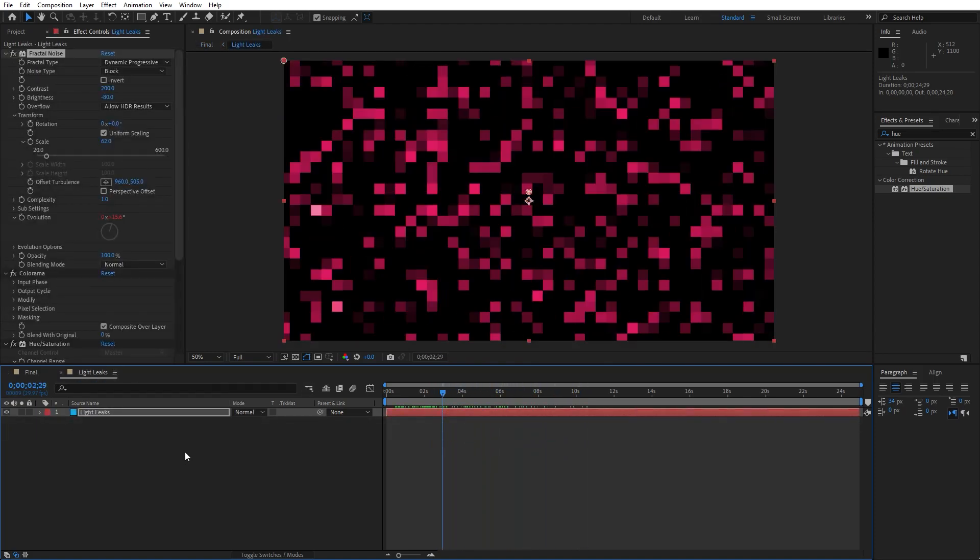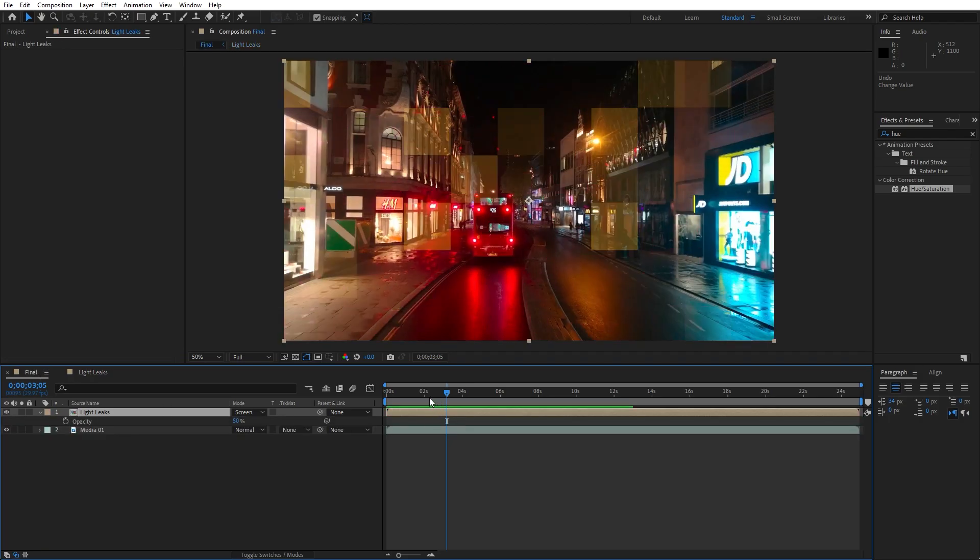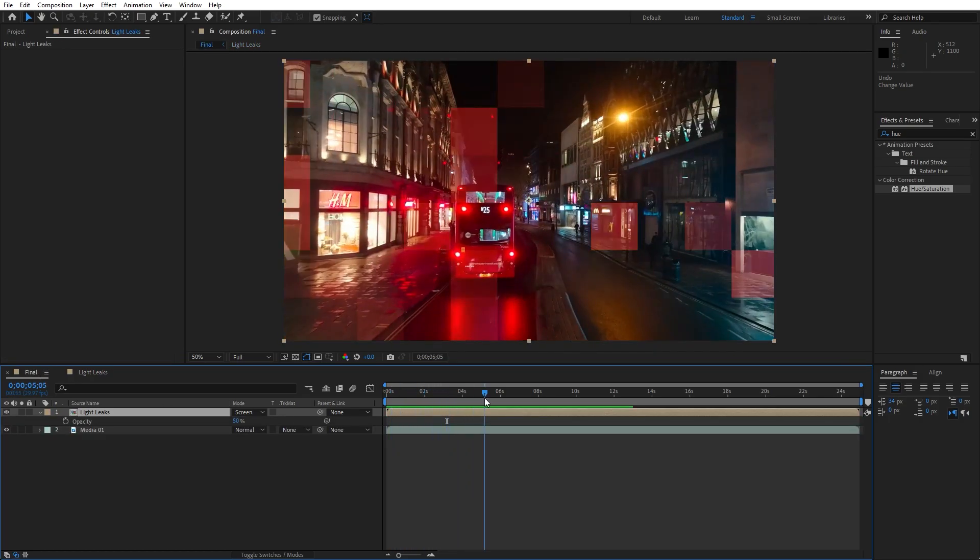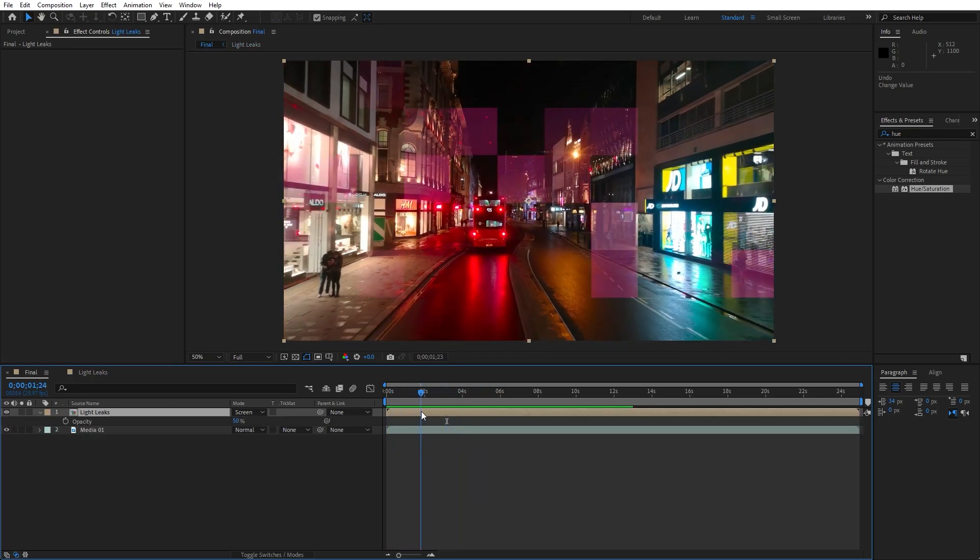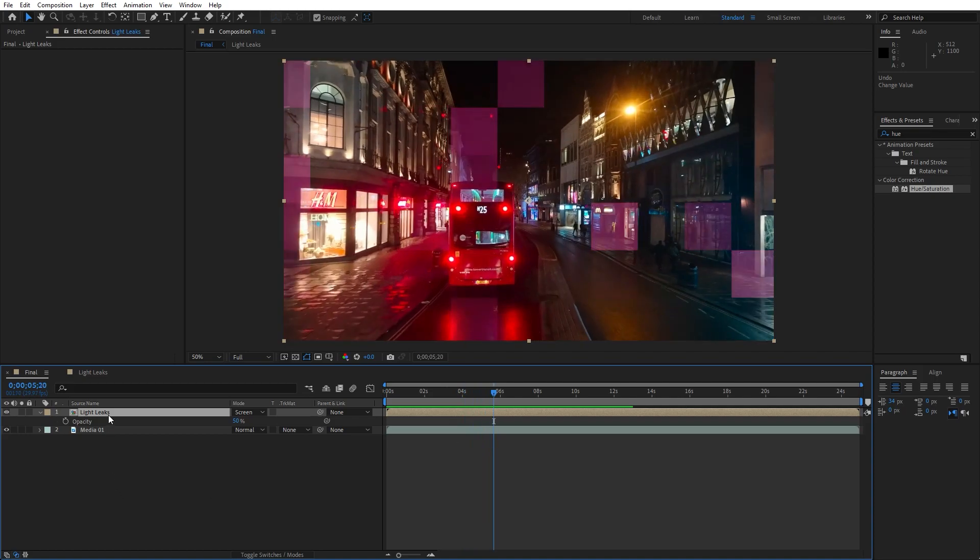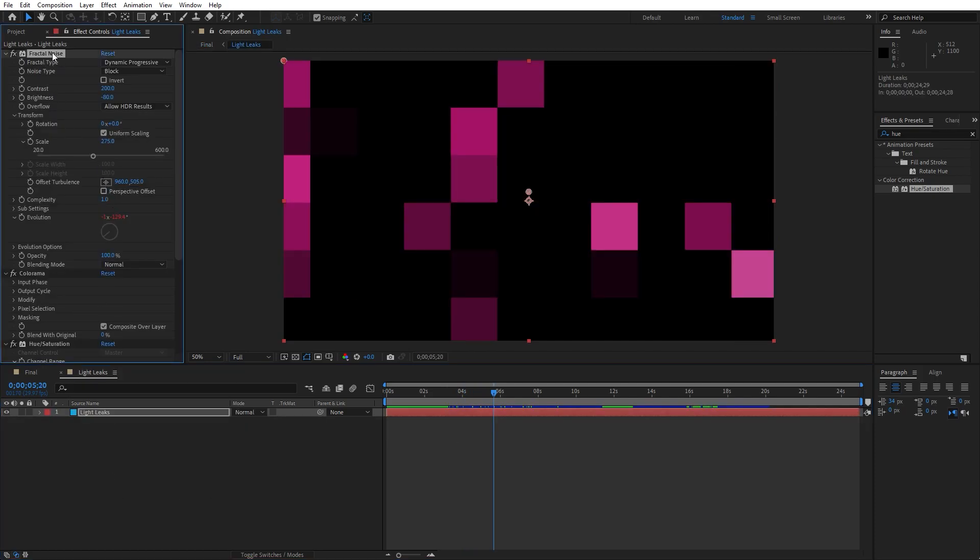I'll just do CTRL plus Z. And in our finals we have this cool looking light leaks. You can also change here the shape, go here in the fractal noise again and instead of this noise type block maybe change to spline.